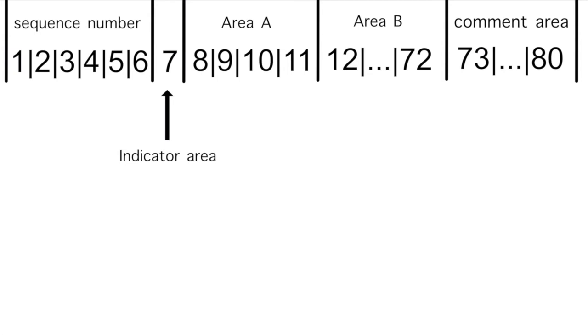Columns 1 through 6 make up the sequence number area. This area is used to give each line of code a sequence of numbers. In the past this was used primarily when programmers used to feed stacks of punch cards into a computer when loading their programs. Numbering the lines of code would allow the programmer to figure out the correct card order if the cards were ever dropped.